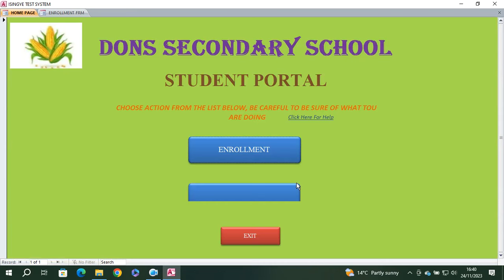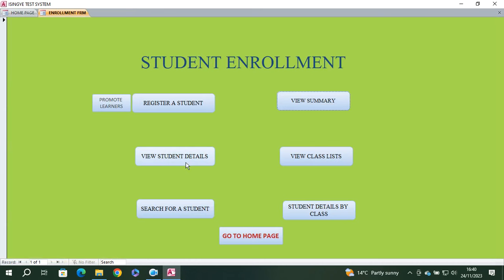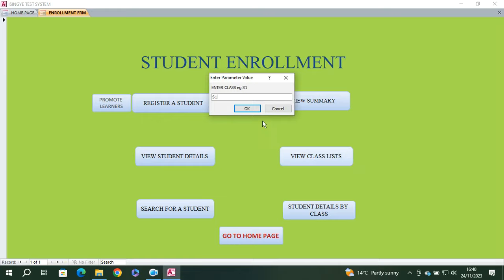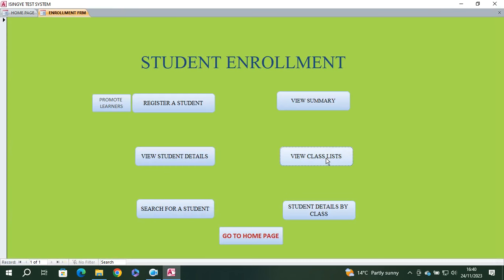You can also view the class lists. For example, you can go to 'View Class List' and select S1. You can see the class list, and this module allows you to enter a parameter — for example, S1 — to filter the list.